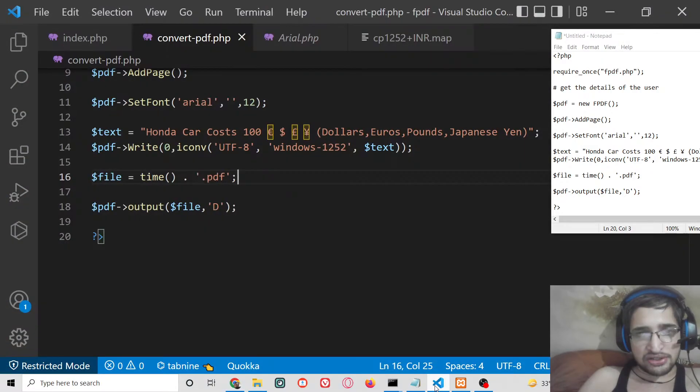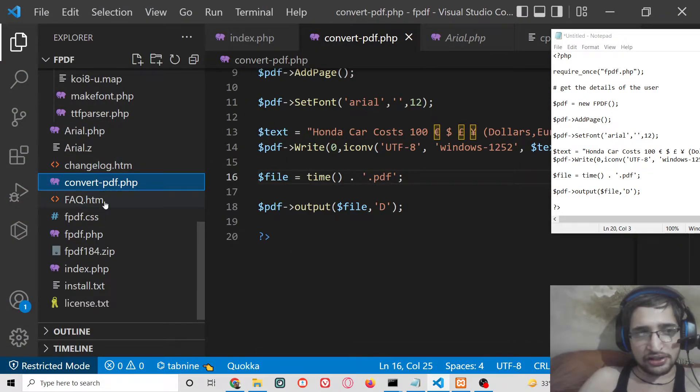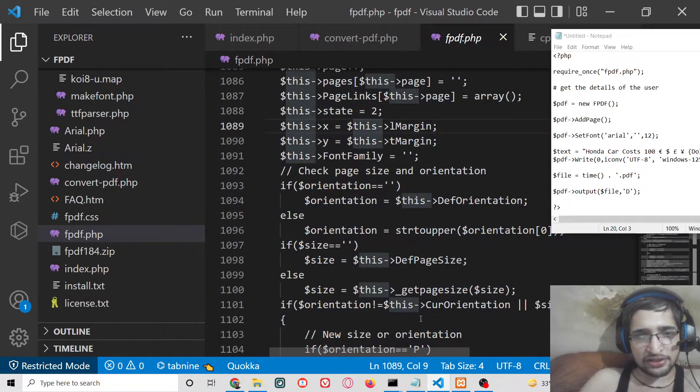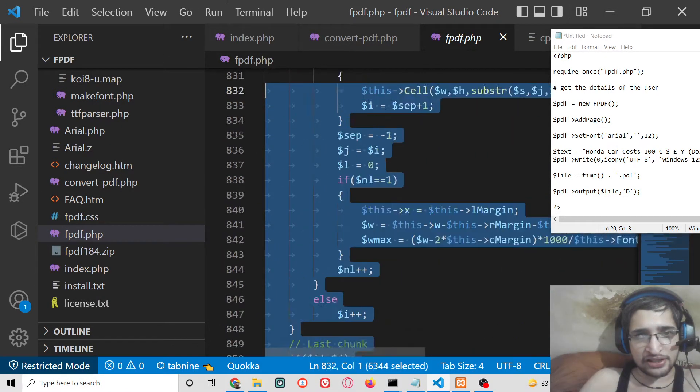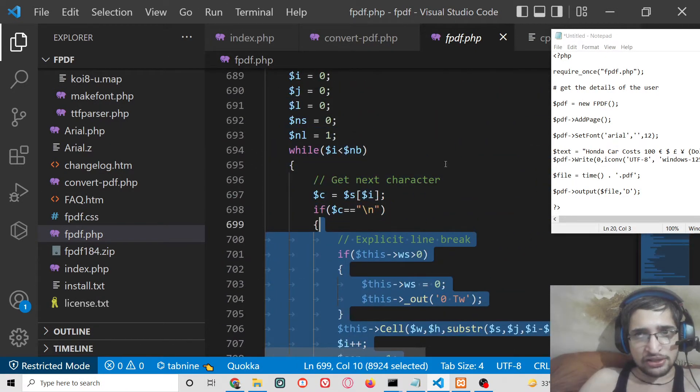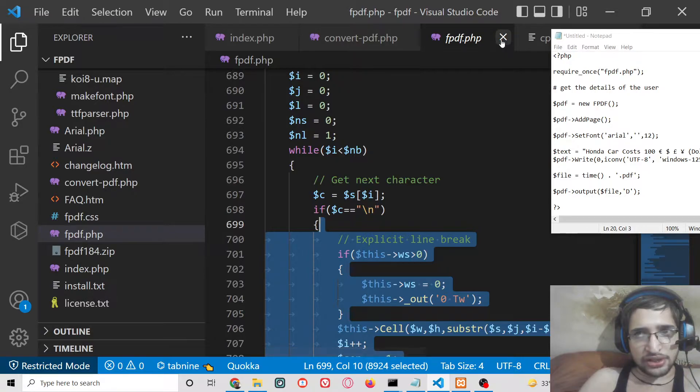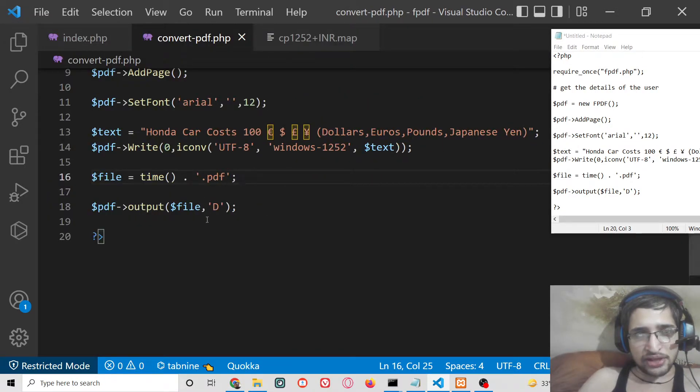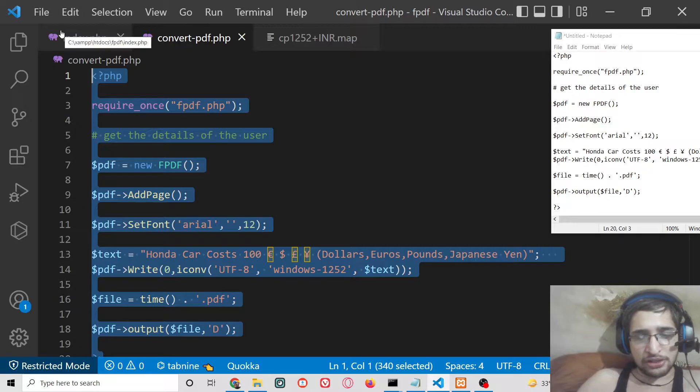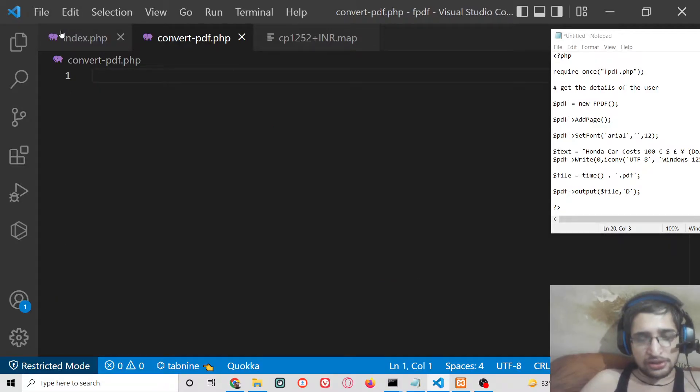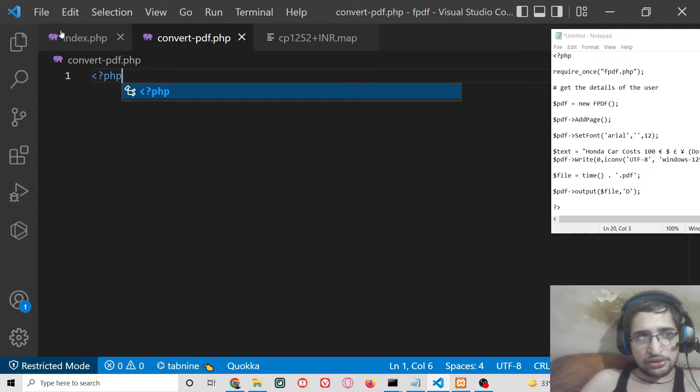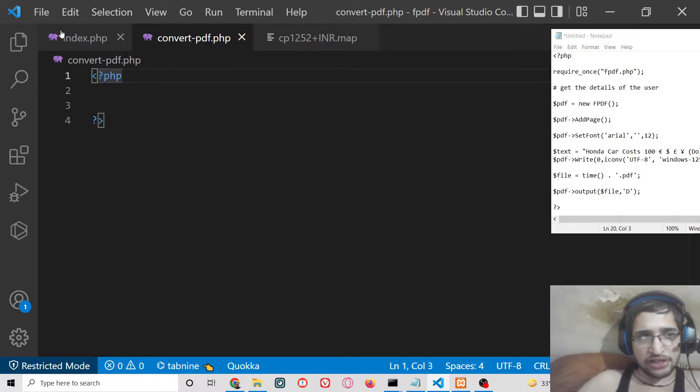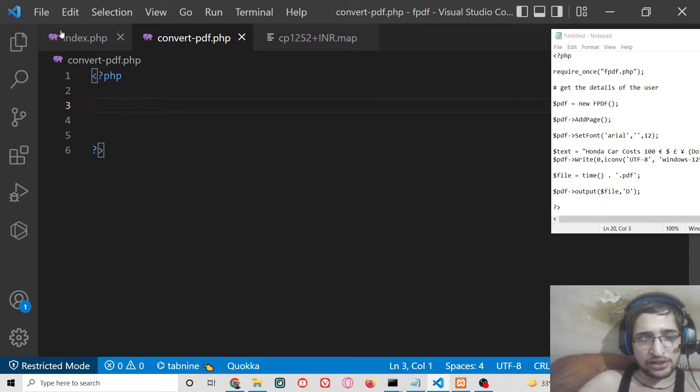Just extract the zip file and you will find your this fpdf.php file. This is the library file that you will need to simply store it inside your root location. So inside convert.php let me delete all this code and start from scratch. So you will see inside our PHP tags what we need to write here.